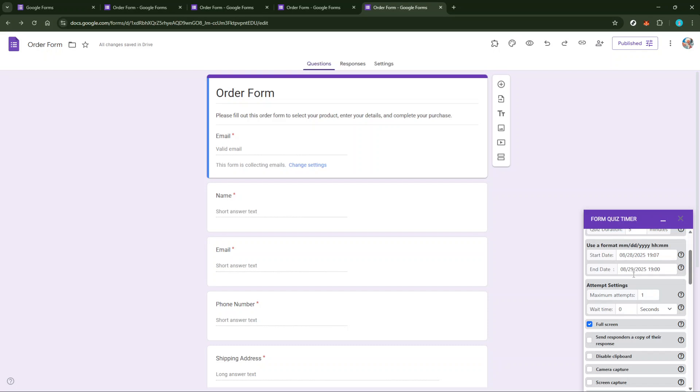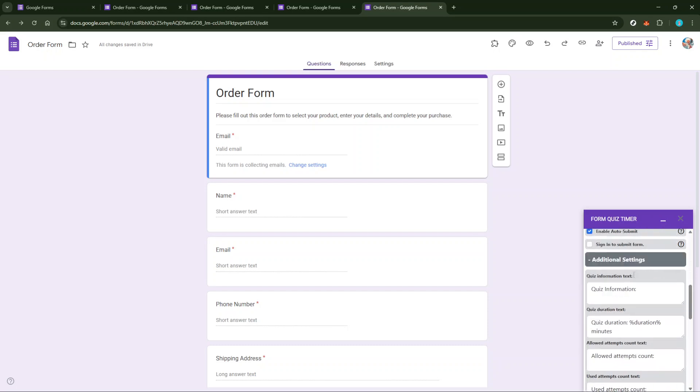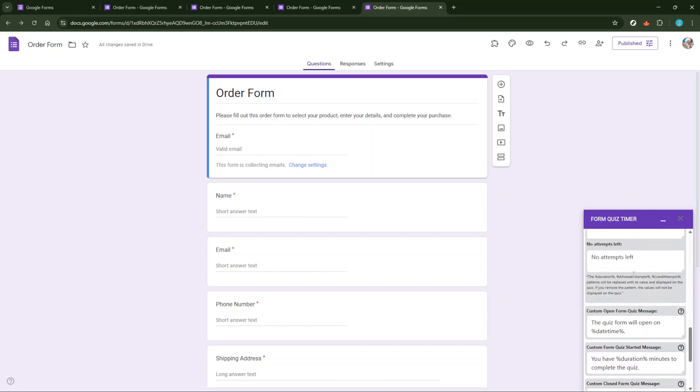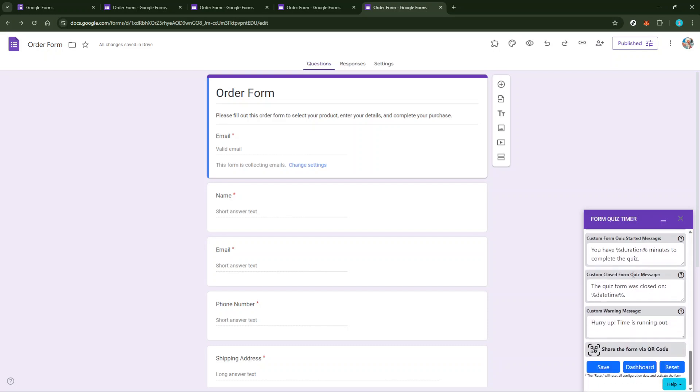Finally, the critical last step is to ensure everything is activated correctly. Hit Save and Enable to lock in your deadline settings. This activation is crucial for making sure the timer works as expected, and your form respects the time constraints you've established. And there you go, your Google Form quiz is now set with a timer, streamlining your assessments the way you need.